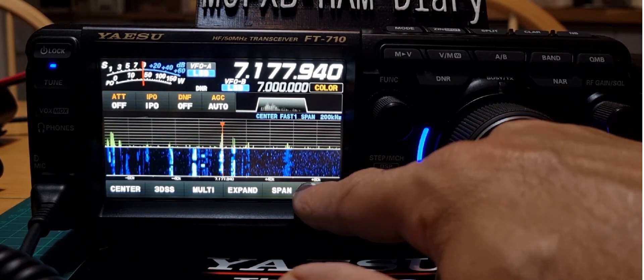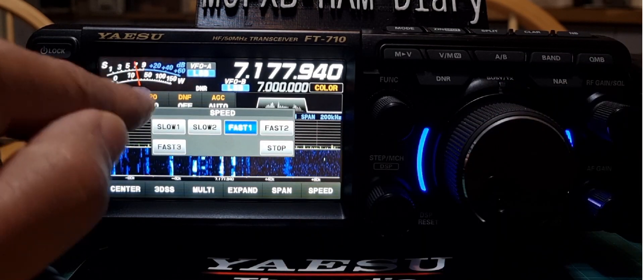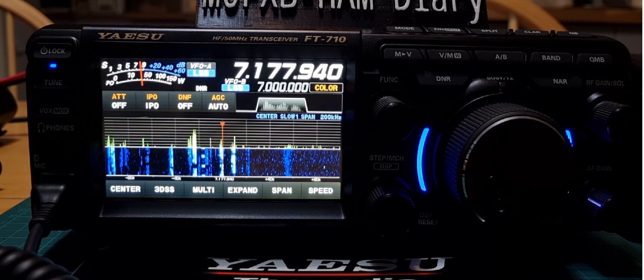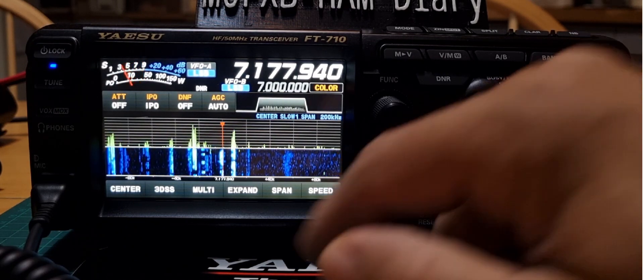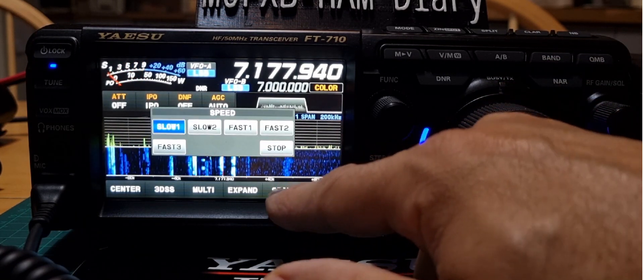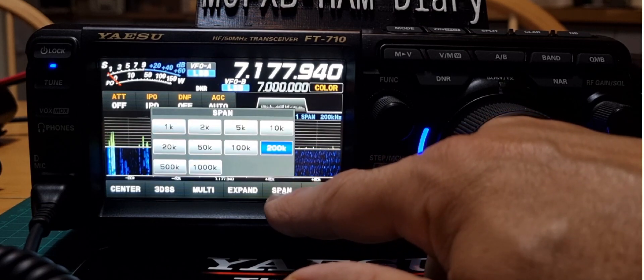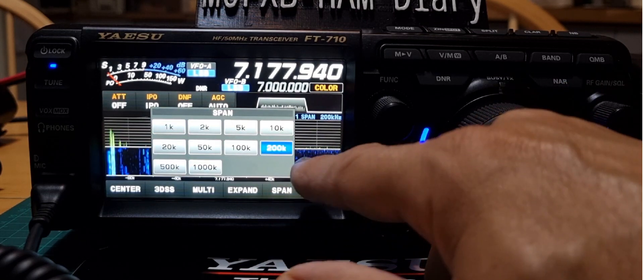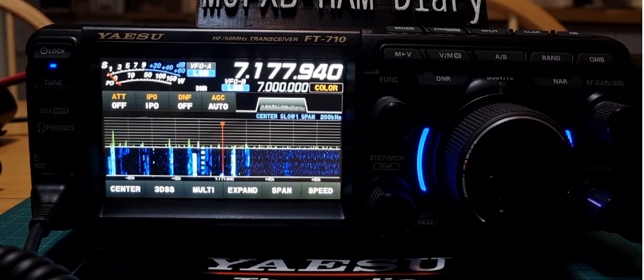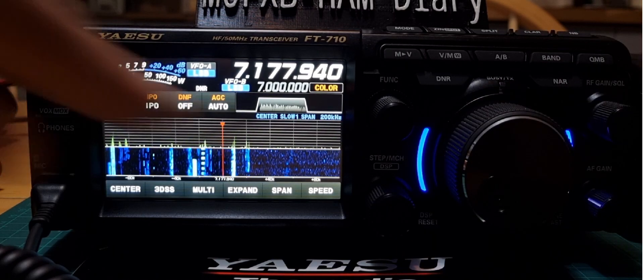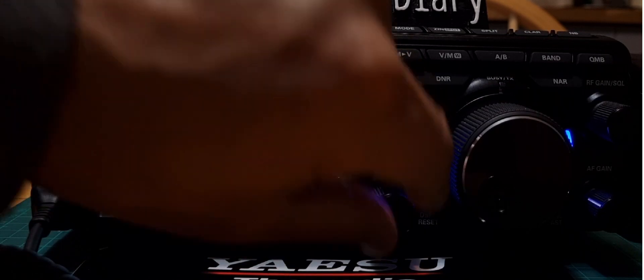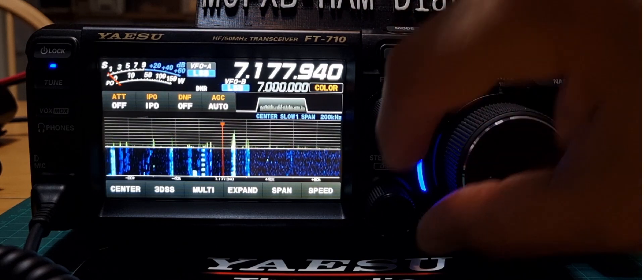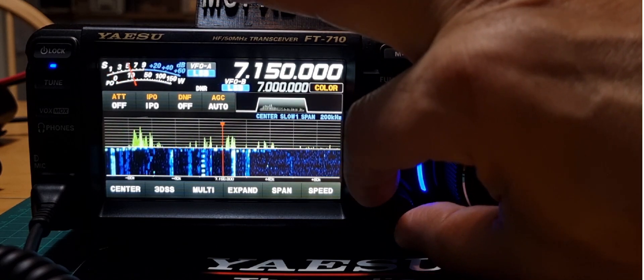You can change the speed here, slow it down if you want, change the span. We're on 200 at the moment, which I find is the one that works for me. If you want to tune faster, tune with the DSP knob here, this at the bottom there.